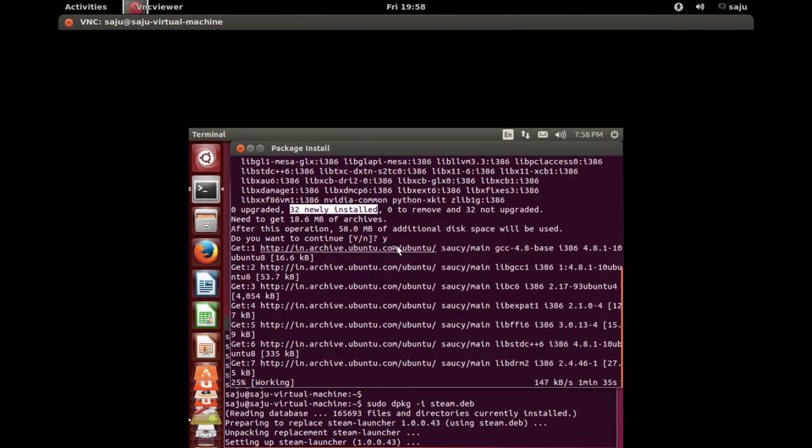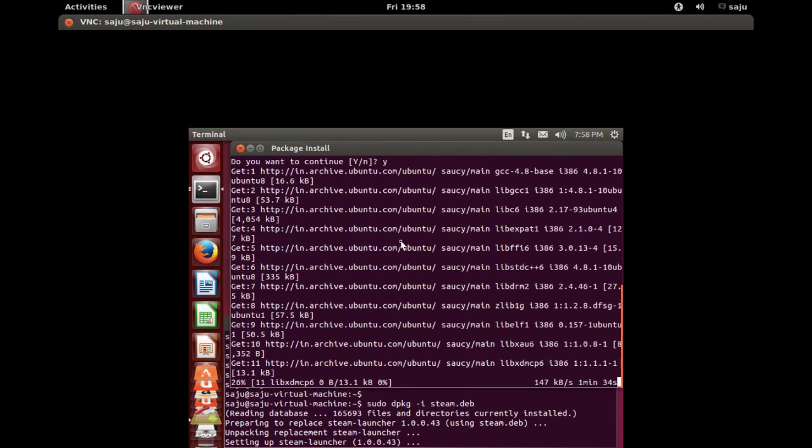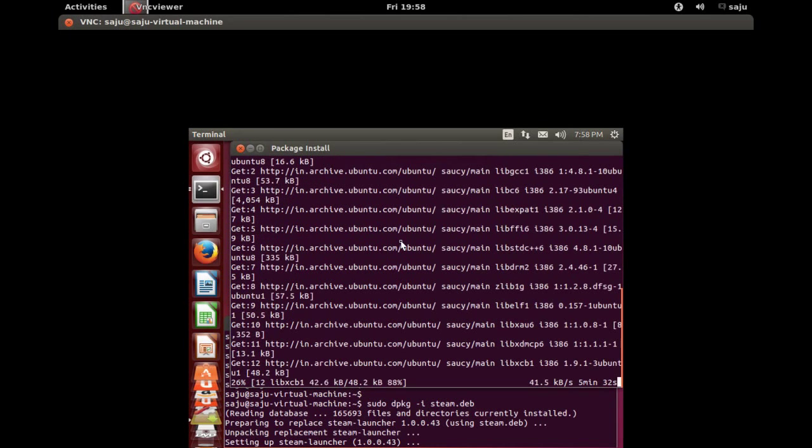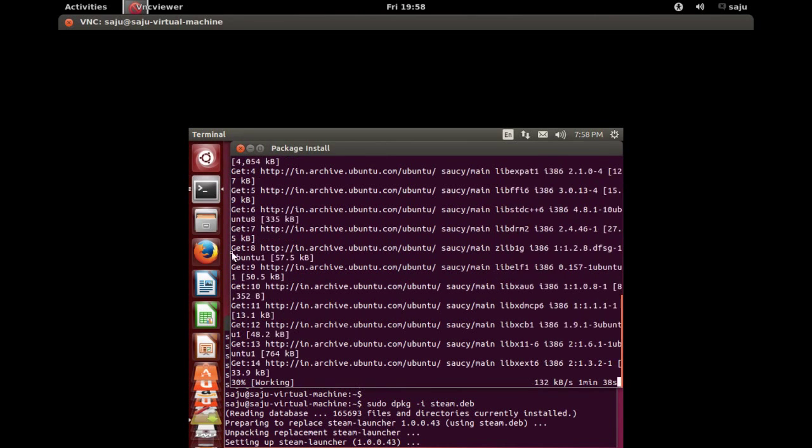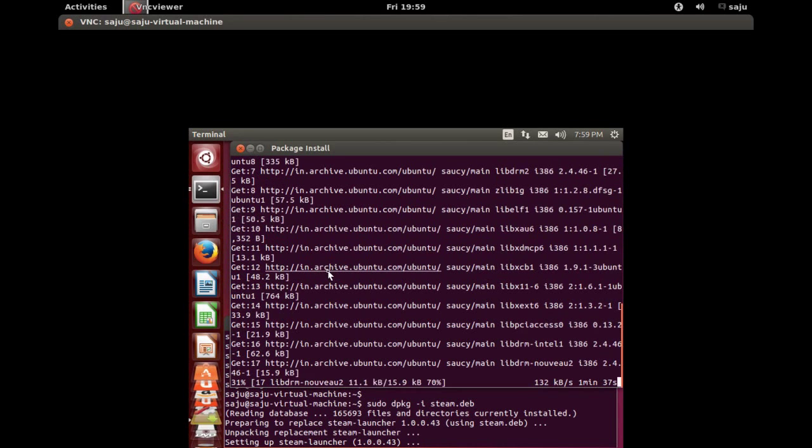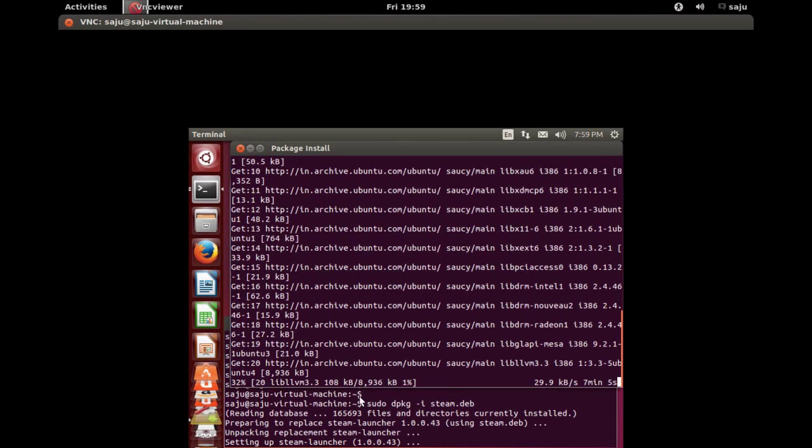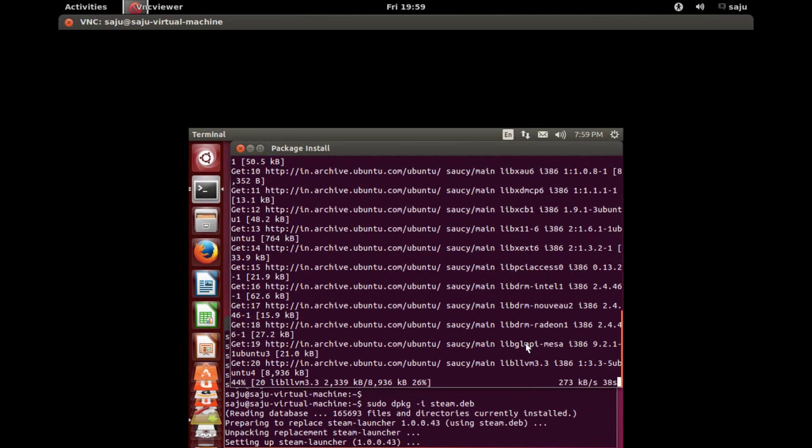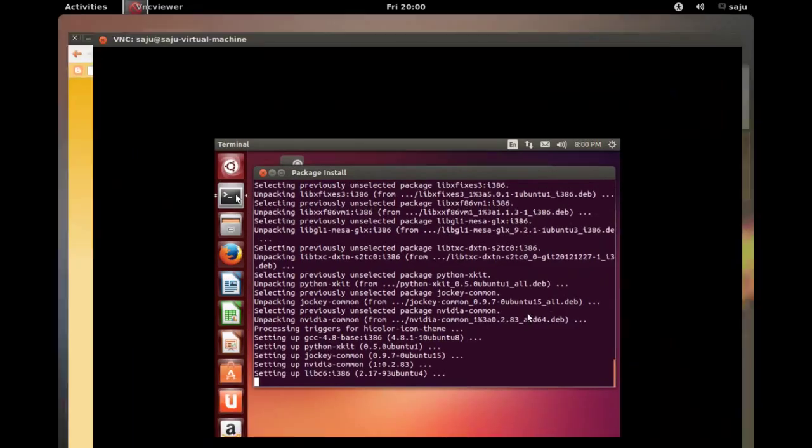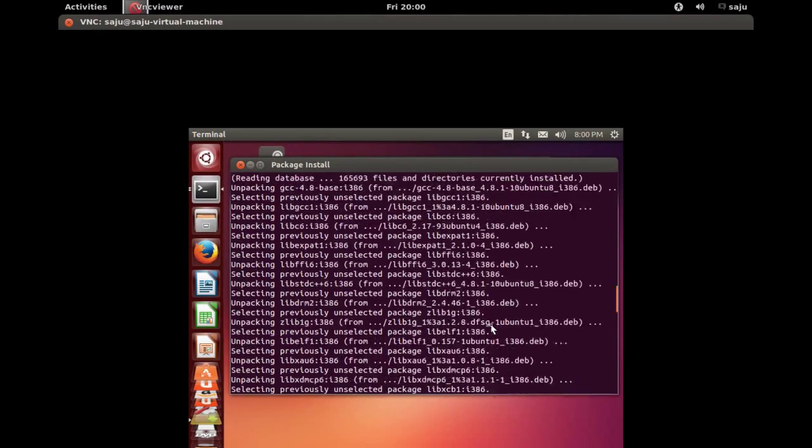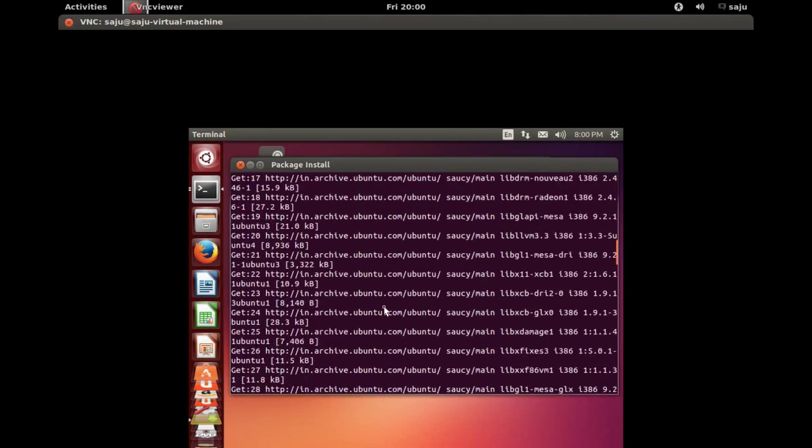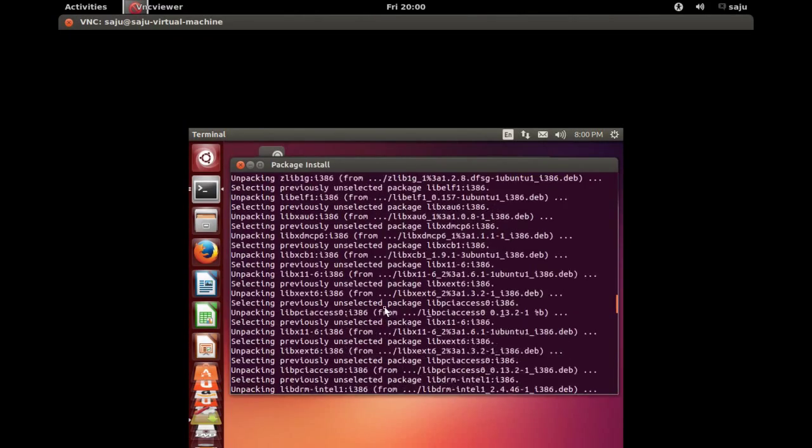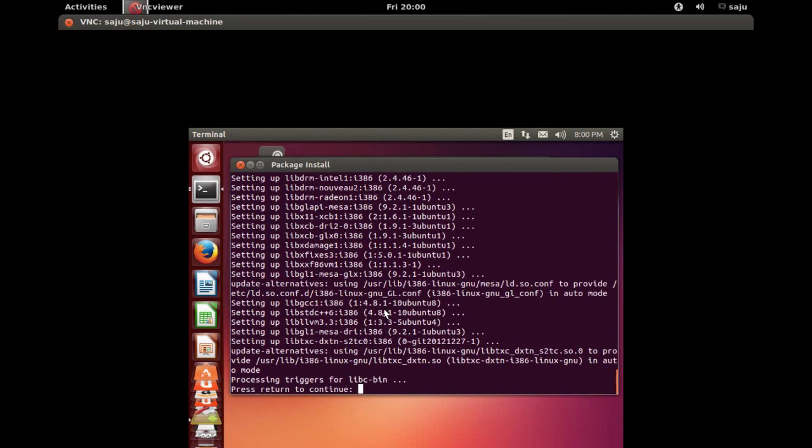That is to be newly installed. Okay, please wait. Installation still going on. Okay, here we go. I think it's complete. Press return to continue. Press enter button here.